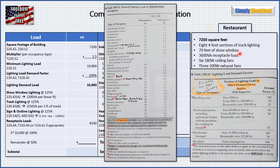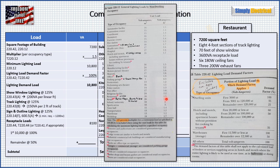We have all our data and we're going to apply it to our table, starting in the left column with the square footage: 7,200 square feet. I have the code references here for each step. Then we go to Table 220.12 to find our multiplier — general lighting loads by non-dwelling occupancy. Going through the occupancy types, we find 'restaurant' listed exactly, giving us a 1.5 VA per square foot multiplier. So 7,200 times 1.5 comes out to 10,800 VA, and that is our minimum lighting load.